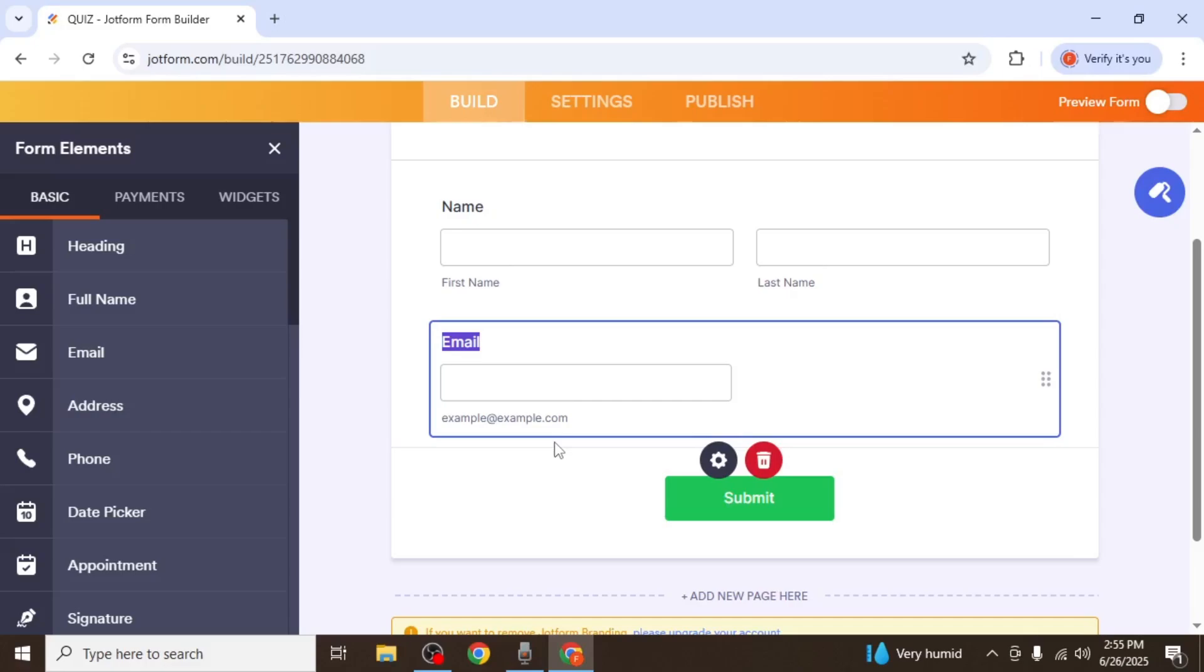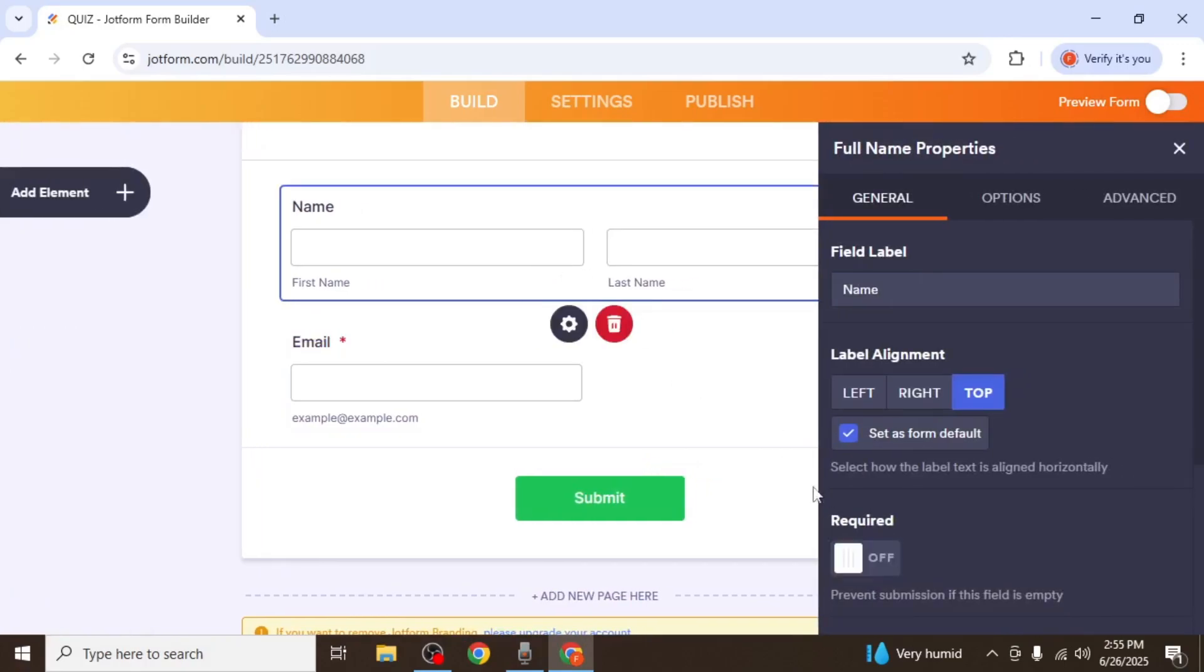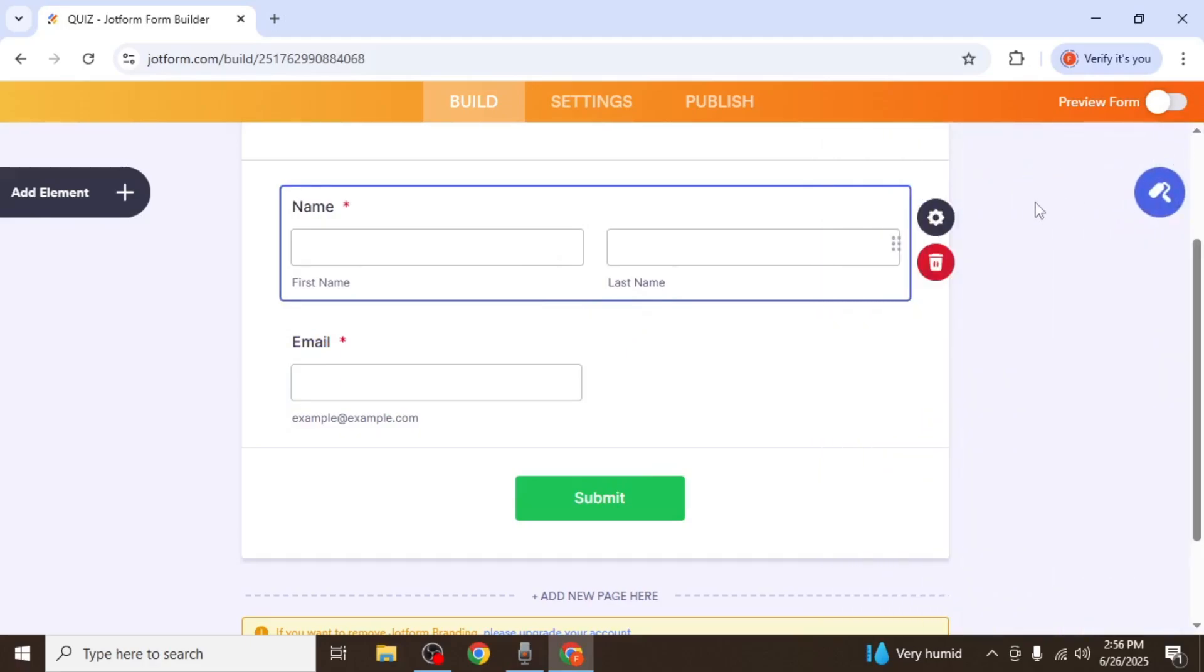To make sure no user can submit the form without filling out these details, click on the gear icon on each field and toggle on the Required option. This ensures both the name and email fields must be filled out before submission.